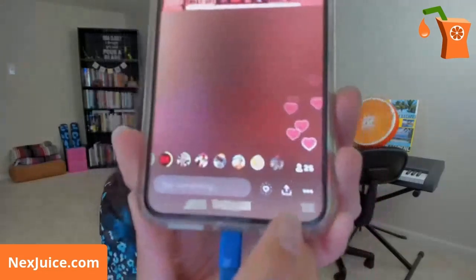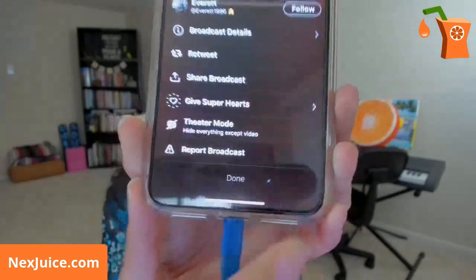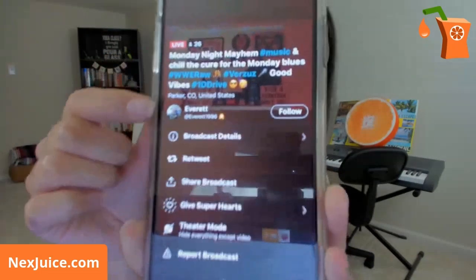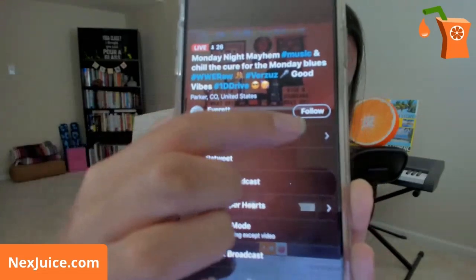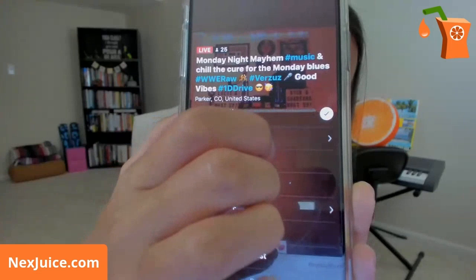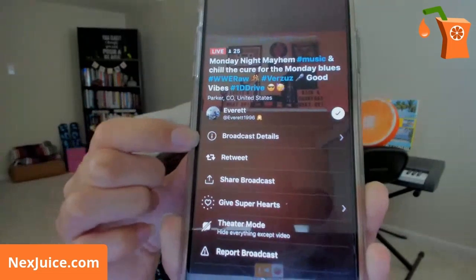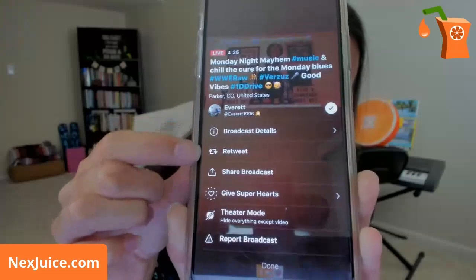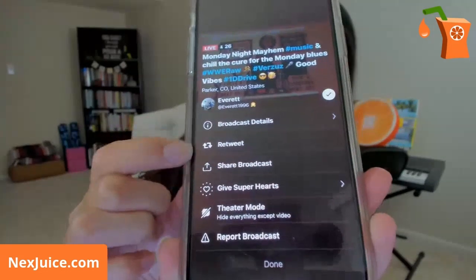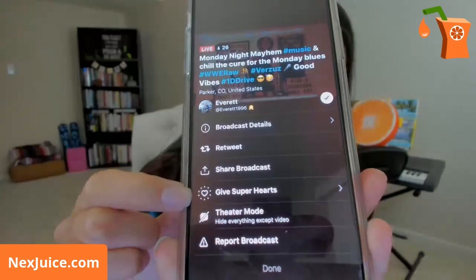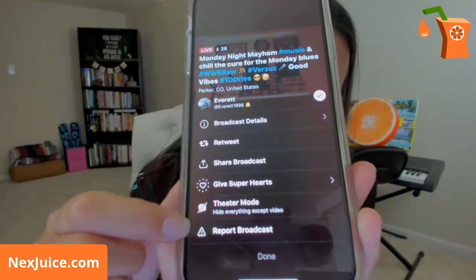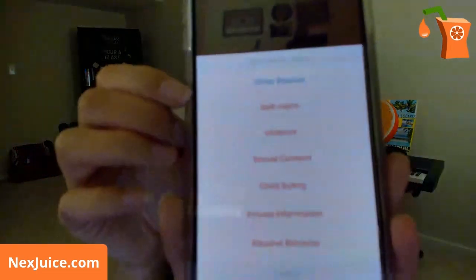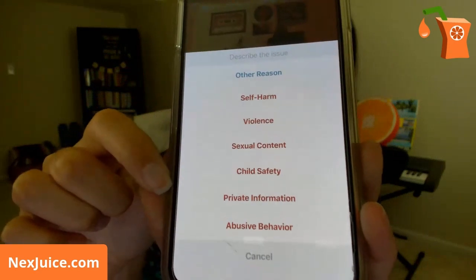Going back into the three dots, you can see the title of the broadcast, that it's live, and how many people are in it. You can see the broadcaster's name and username and follow them — once you follow them, a check mark appears. You can click Broadcast Details, retweet it if they have Twitter connected, share the broadcast, give super hearts, put theater mode on, or report the broadcast for a variety of reasons. If you click report by accident, just click Cancel.